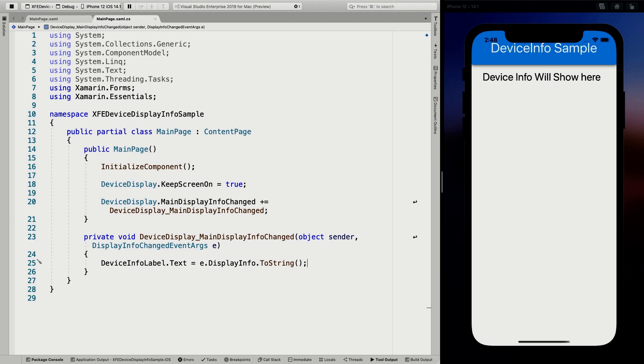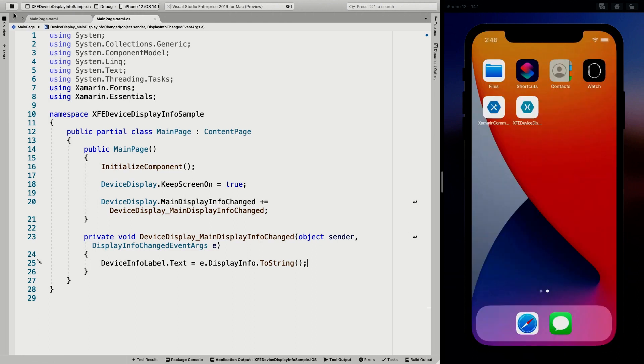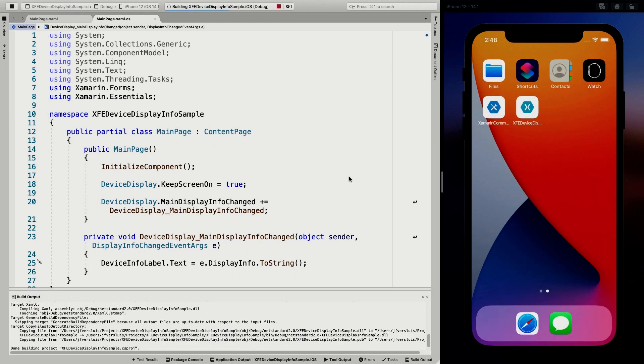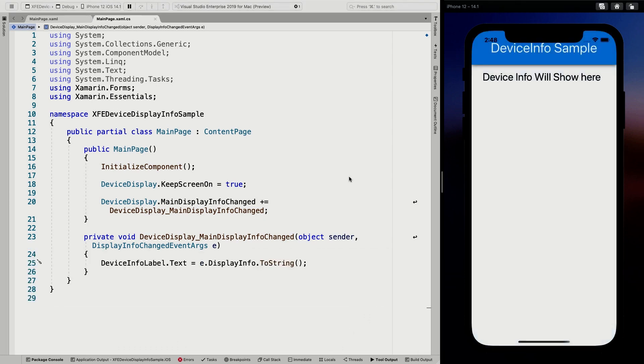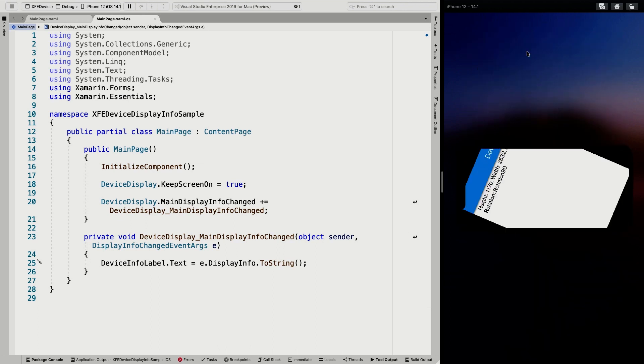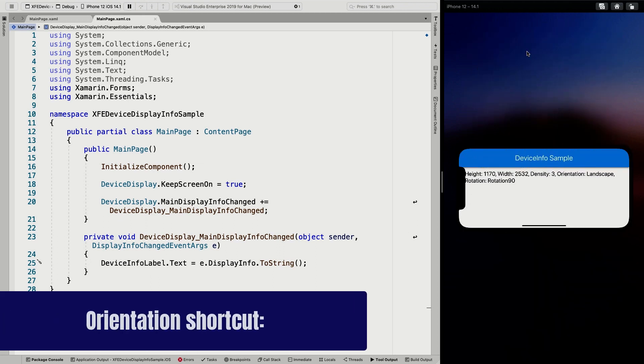So let's save this. This is a change in code. So I'm going to have to stop my application here and rerun it again. Now in the easiest way to show this is by actually doing some orientation change. So let's see if we can do that. Here we go. Change the orientation.